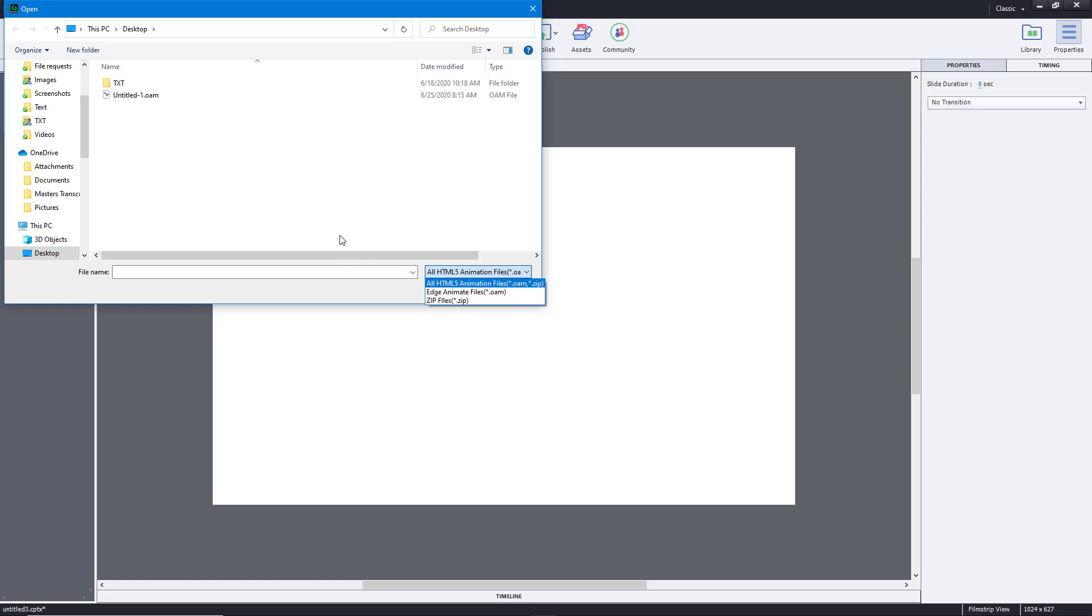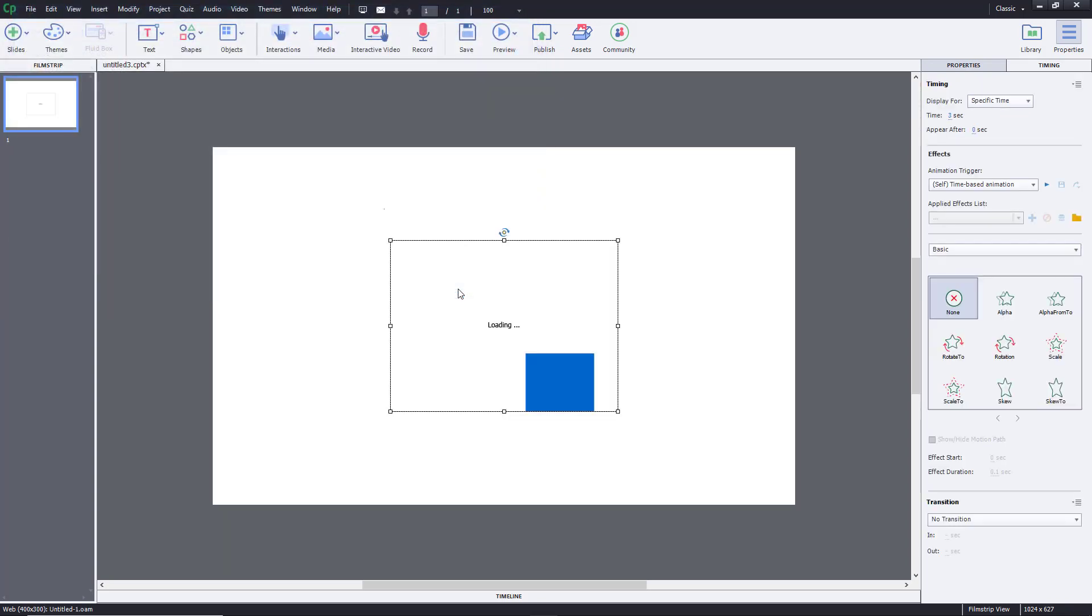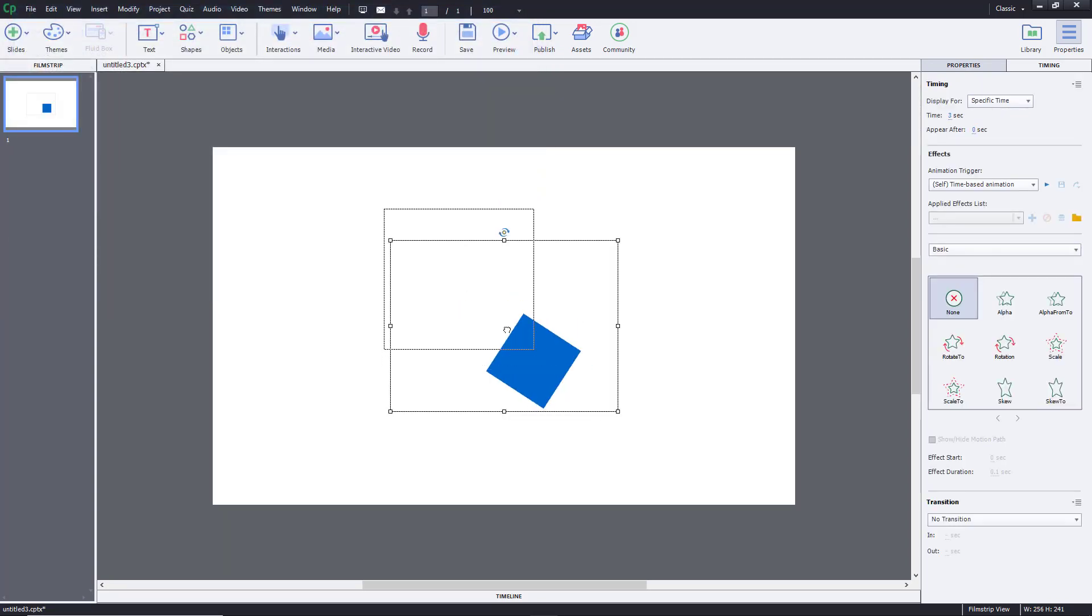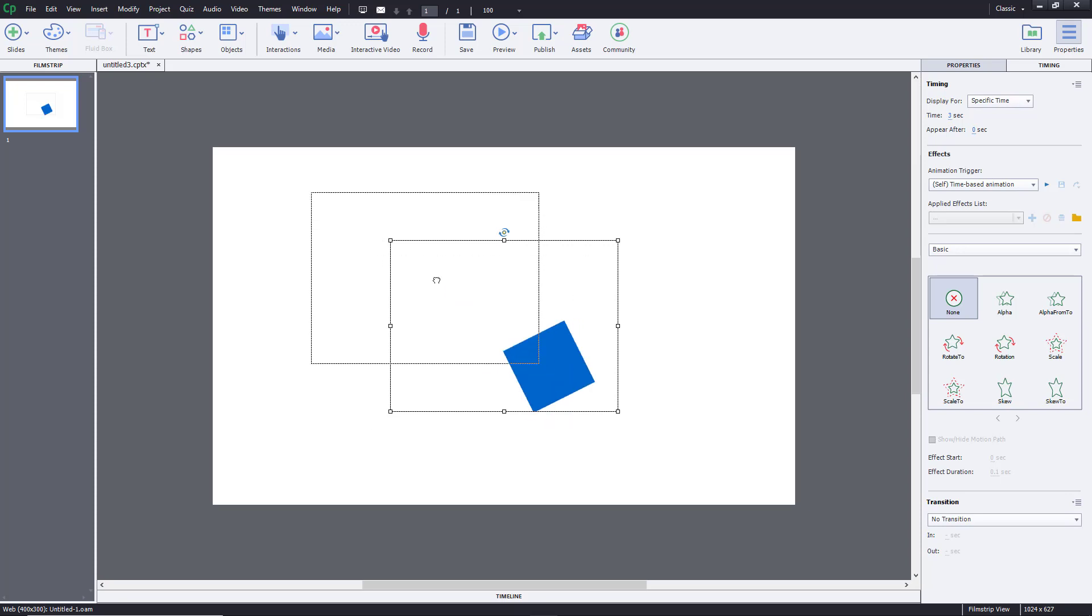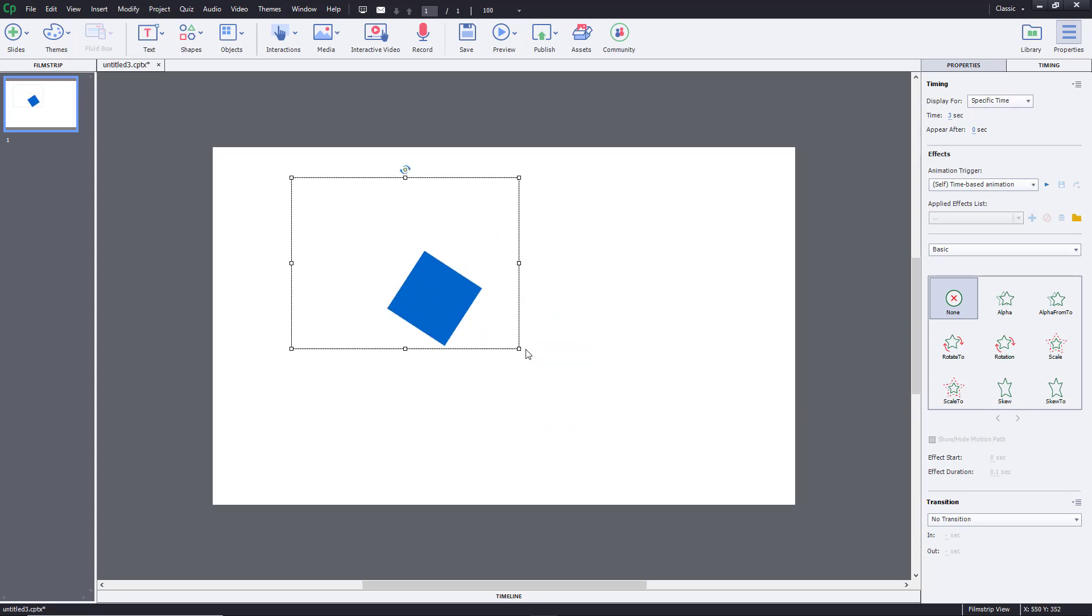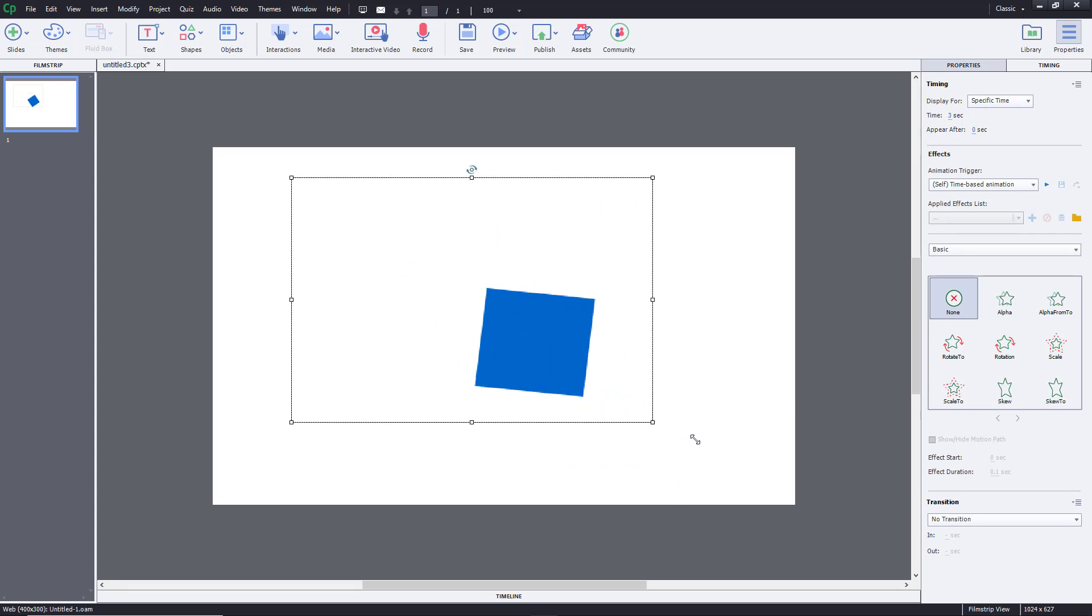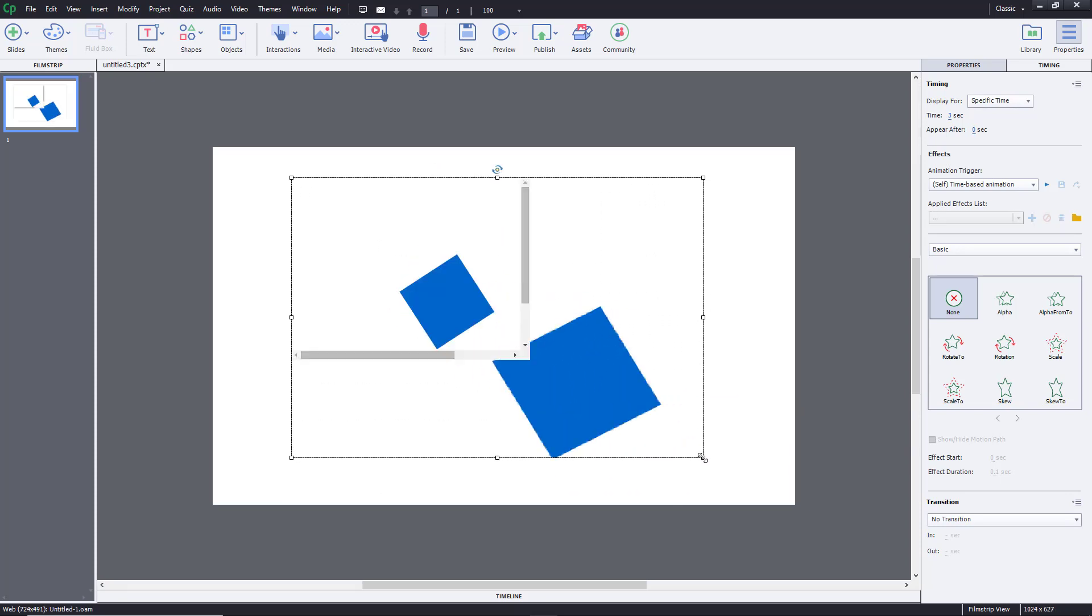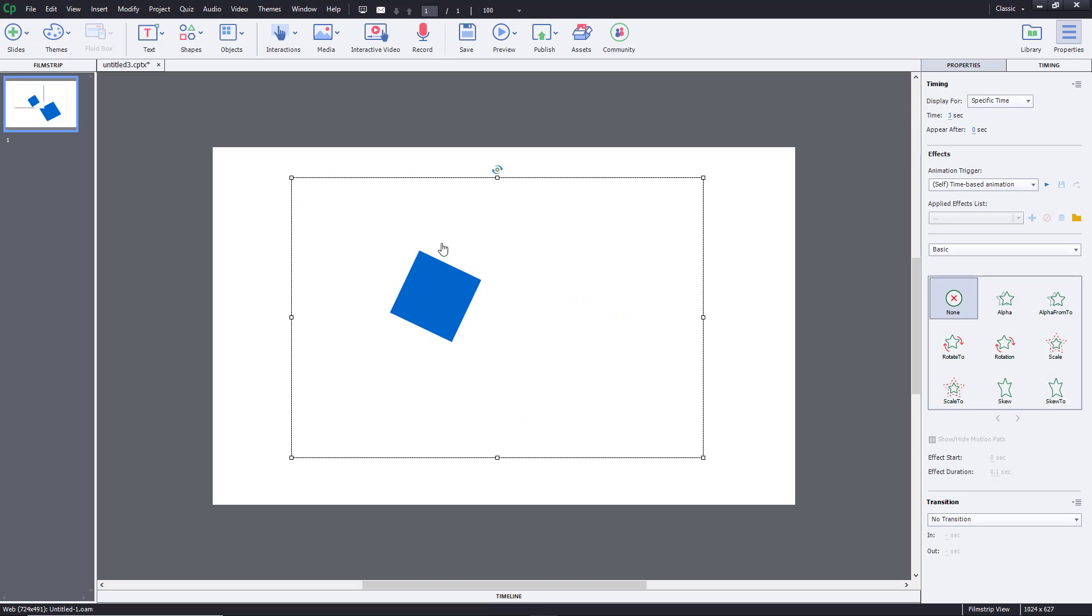There's an OAM file as you can see right over here. I'm just going to open this, and that's the HTML5 animation. This is a bit larger than the box provided here, so I can just rescale this out and you can see that the size remains consistent.